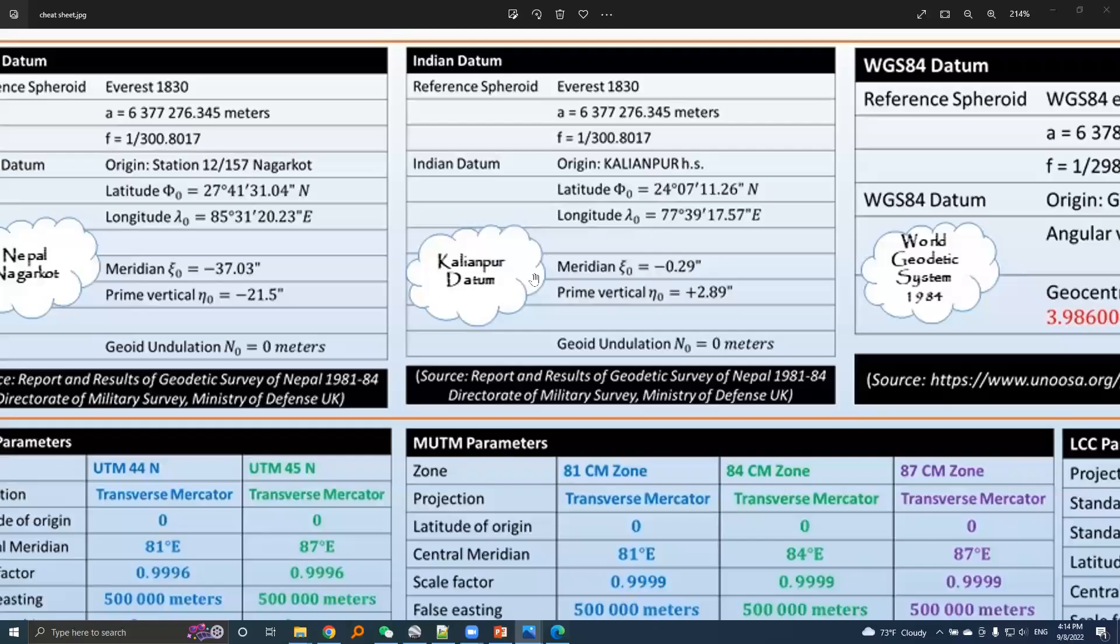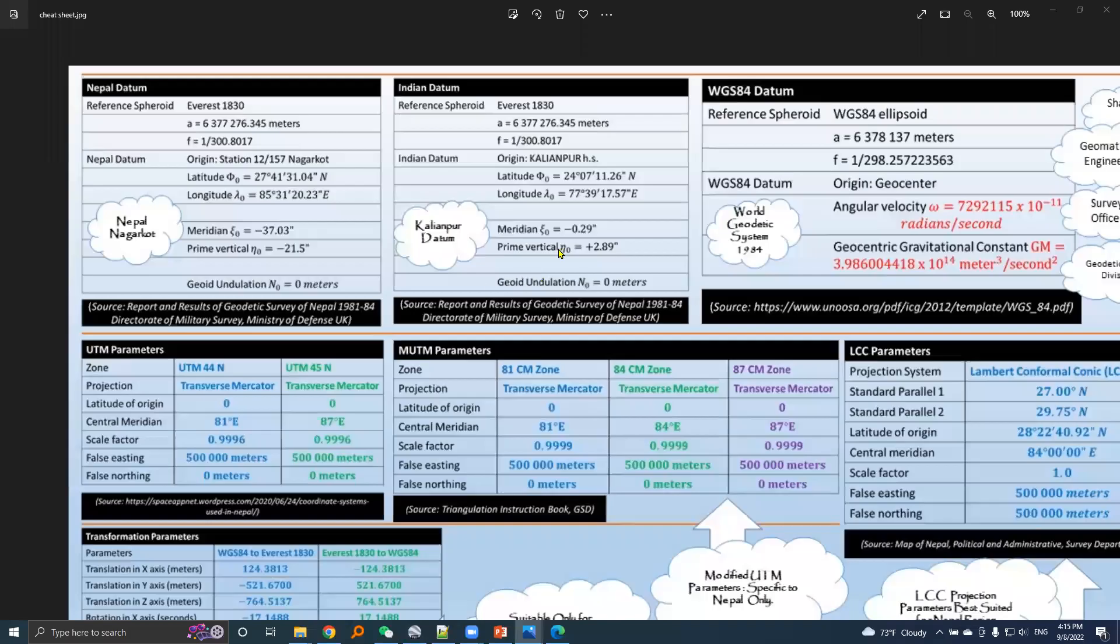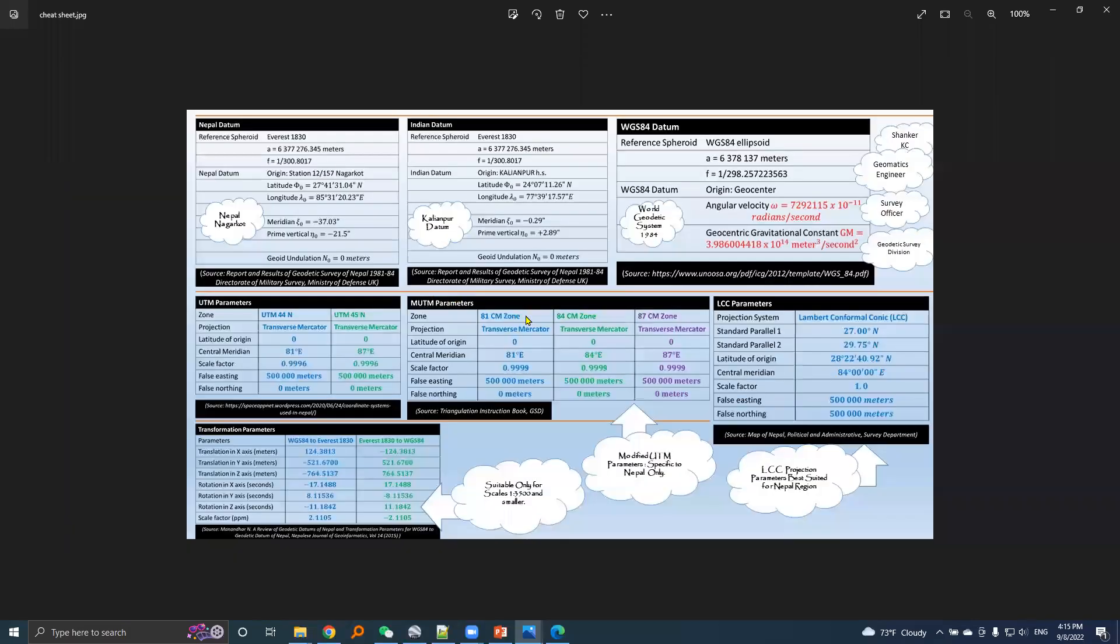This cheat sheet is available for download and the link to download is given in the description section below.